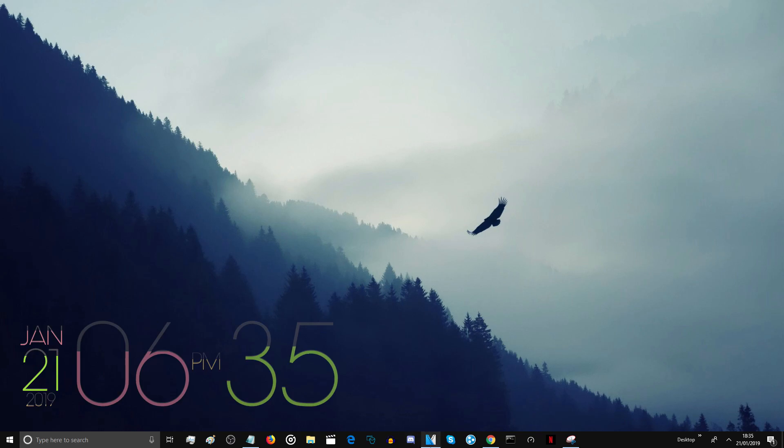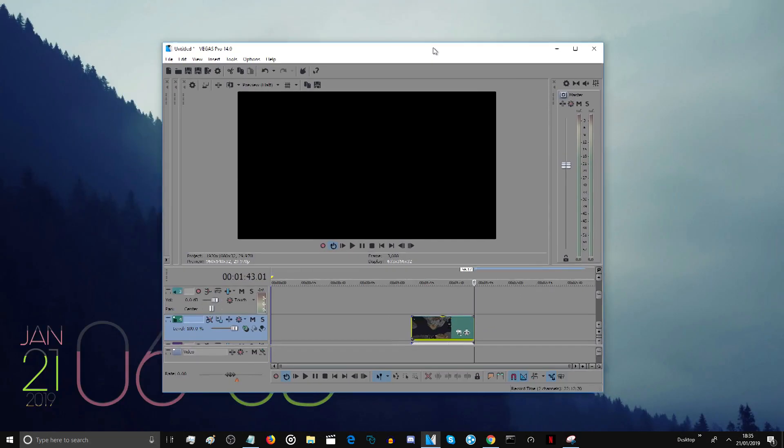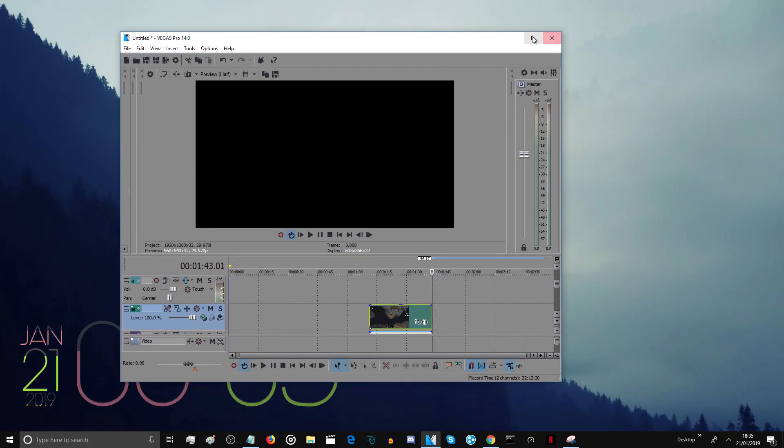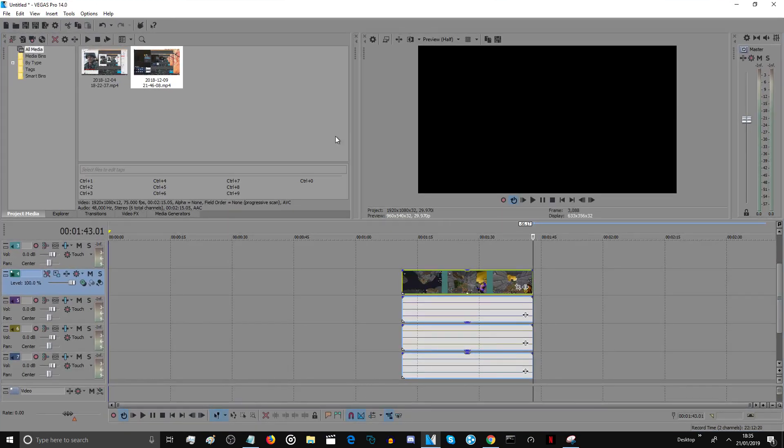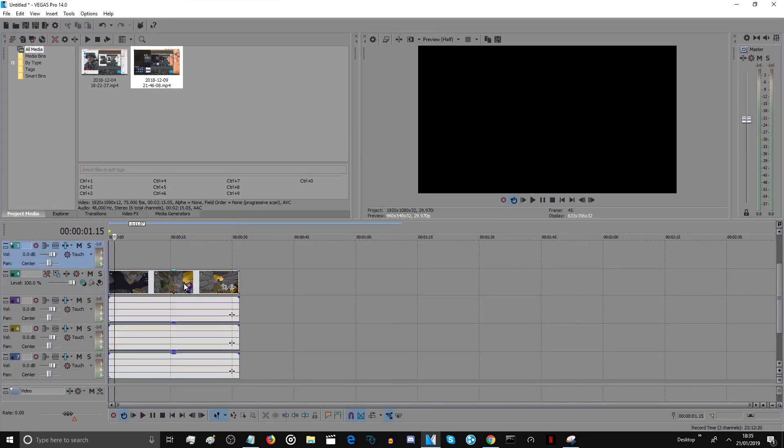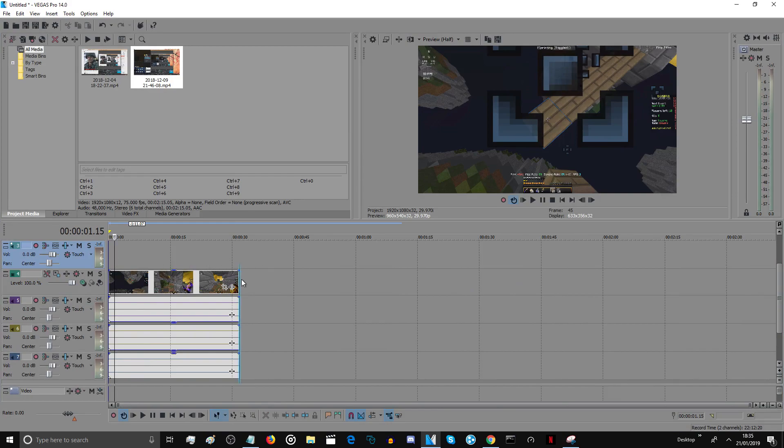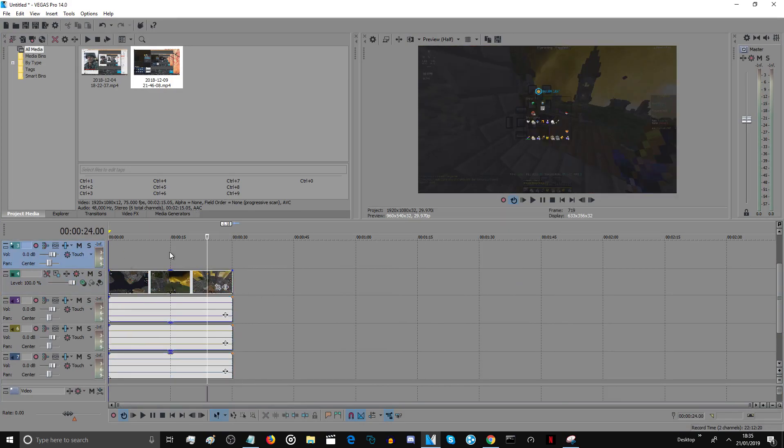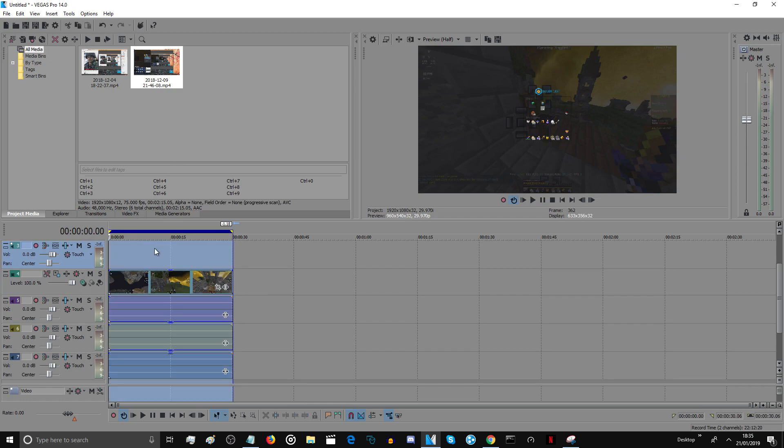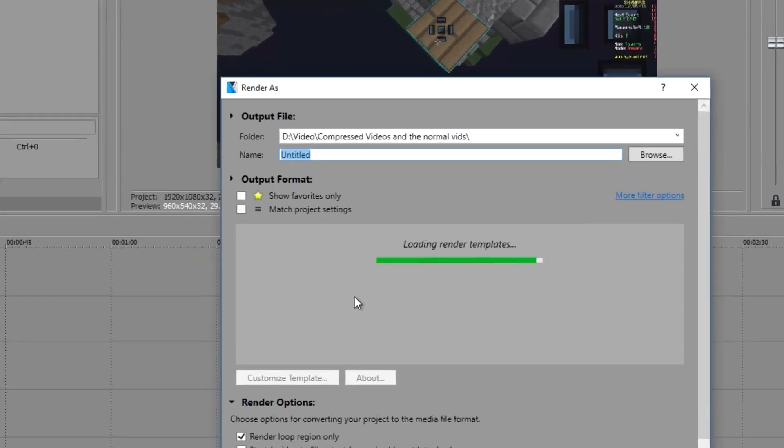You can see I do have a Sony Vegas window open with a clip which isn't at zero minutes—that annoys me for some reason. Anyway, I got exactly a 30-second clip and I'm going to get right into it. I'm going to click render, of course.